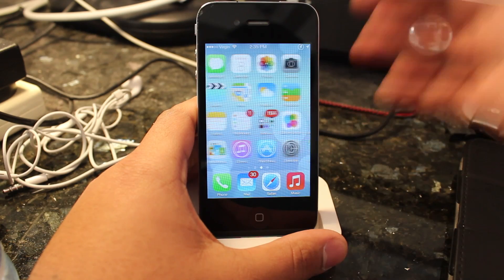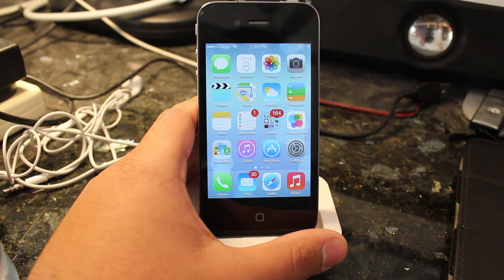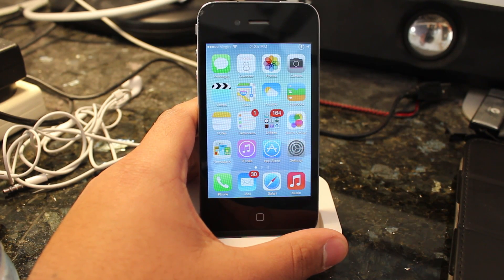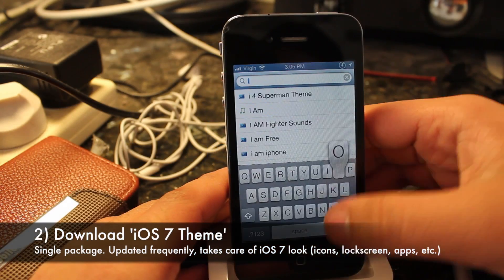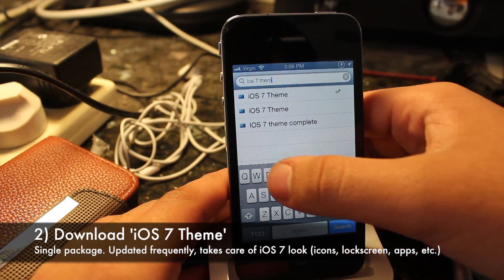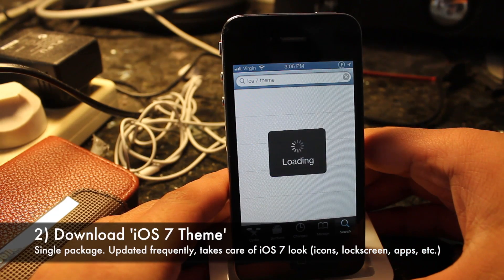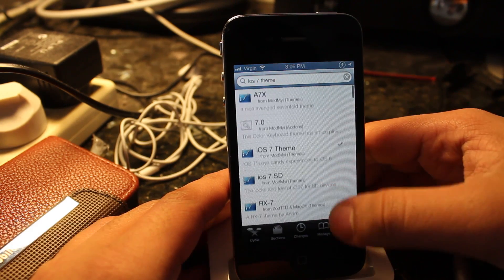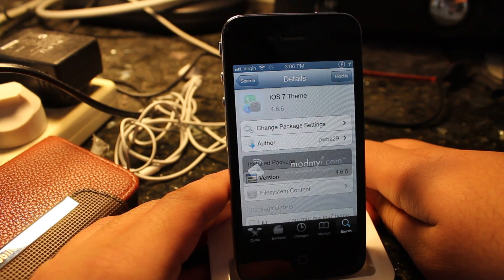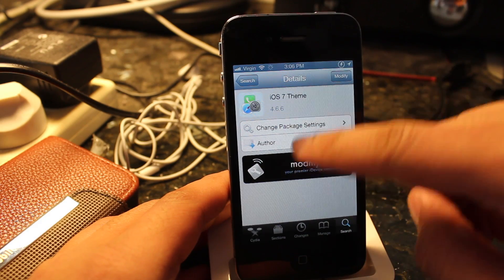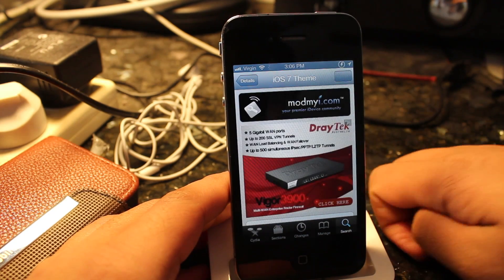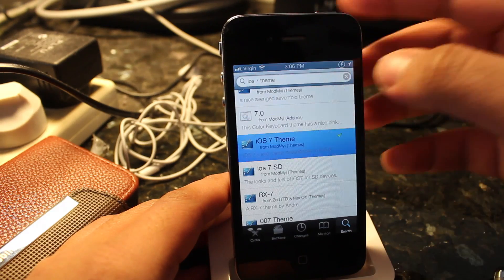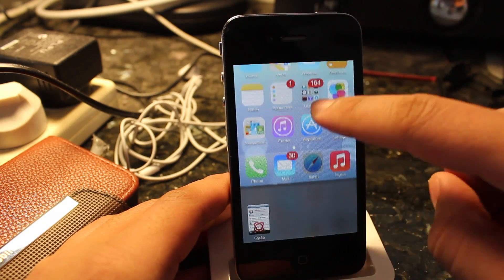The first step is to make sure you go and get Winterboard, which is free, in Cydia. The next step is to download the iOS 7 theme. There is a specific theme — if you search up iOS 7 theme in the Cydia search tab, it's the first result that comes up. What you want to do is tap on that and go and download that and respring or reboot your device.